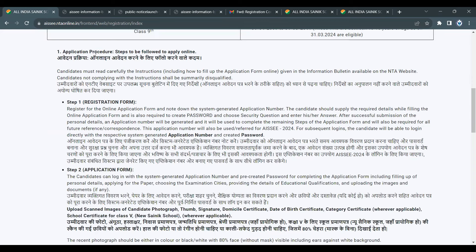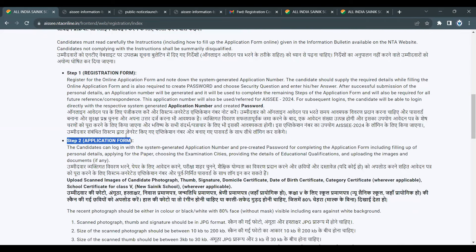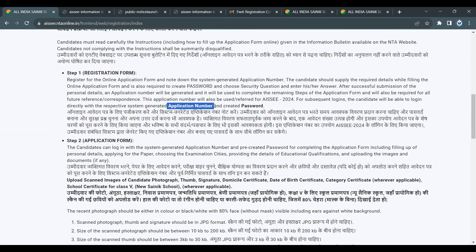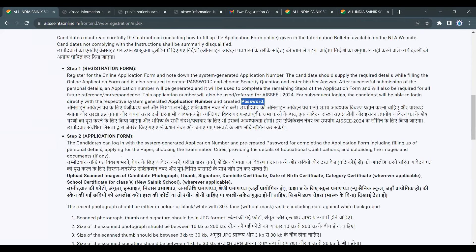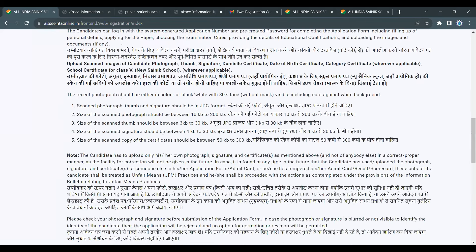In the application form, there are two stages: stage one and stage two. Stage one is registration — you fill personal details, receive an application form number and create a password. Stage two is filling and submitting the rest of the application form details. There are three documents you need to keep ready.